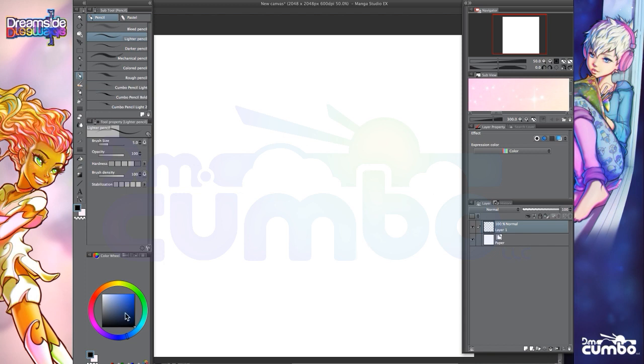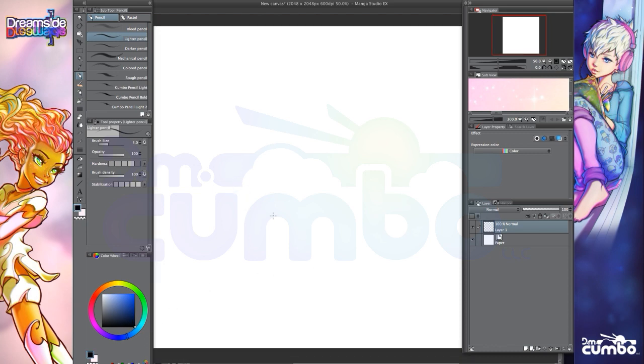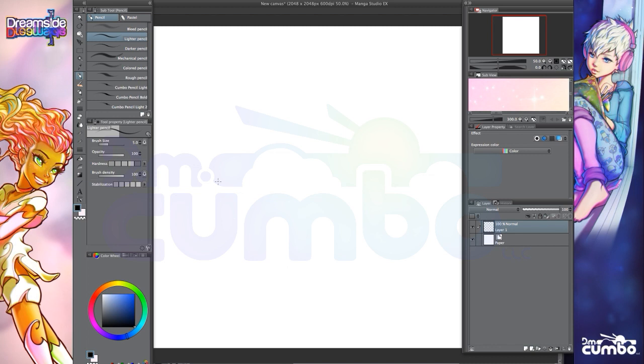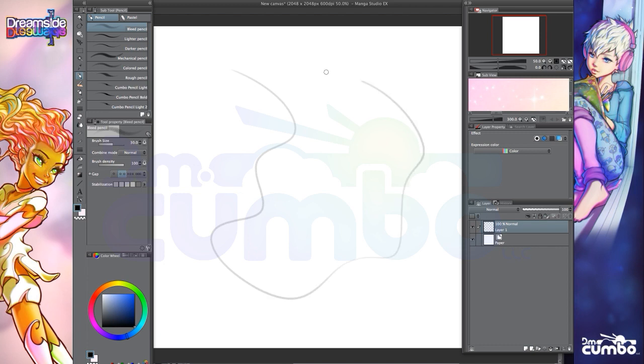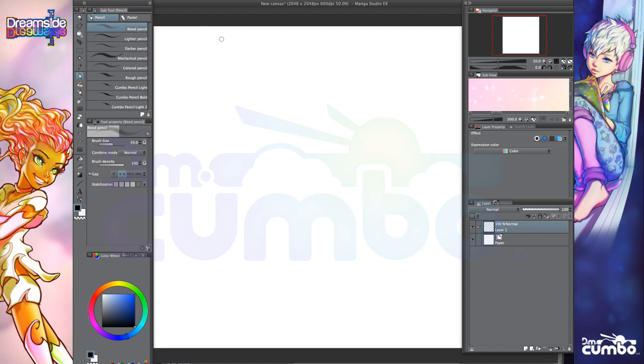So one of the things that amateur artists moving into the digital space struggle with is line quality. And so as I'm drawing digitally, I've gotten to the point where my strokes are pretty confident. I've gotten very used to the surface.